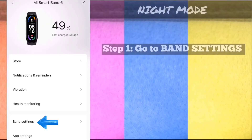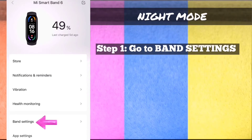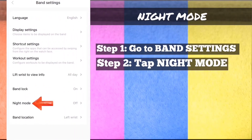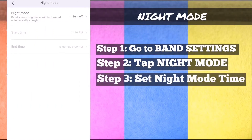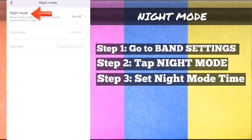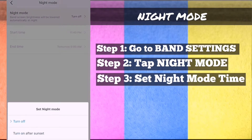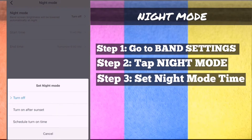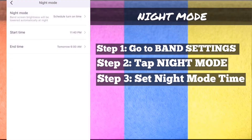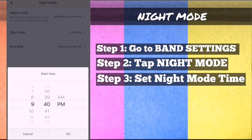Night mode. Step 1: On MyFit app, go to band settings. Step 2: Tap night mode. Step 3: Set night mode time — you can either choose between turn on after sunset or schedule turn on time.